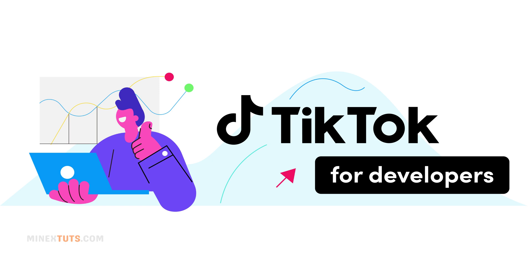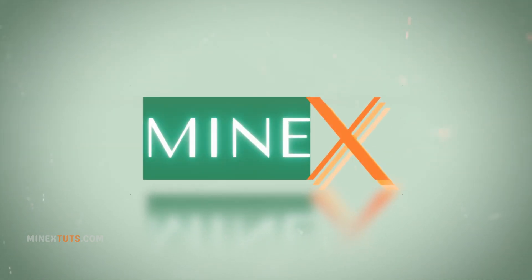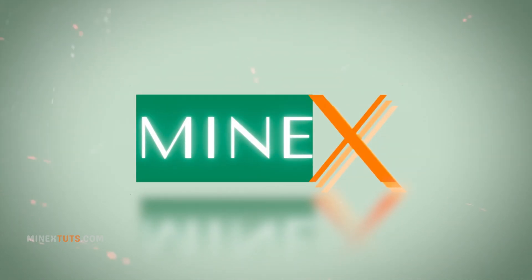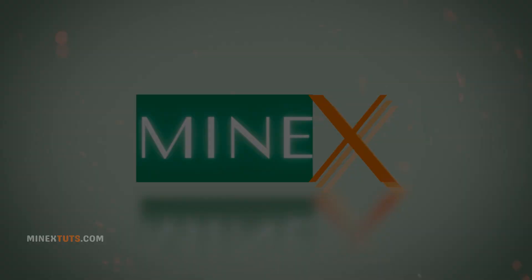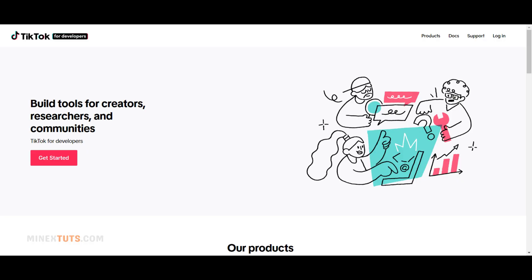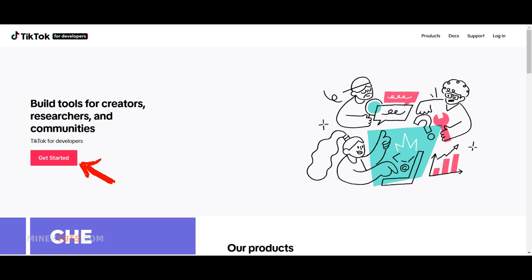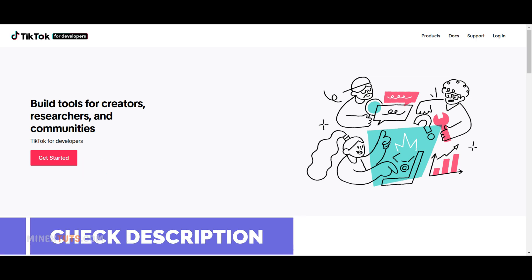So let's get started. The first step is to create a TikTok developer account. To do this, go to the TikTok Developer Center website. You can find the link in the video description.